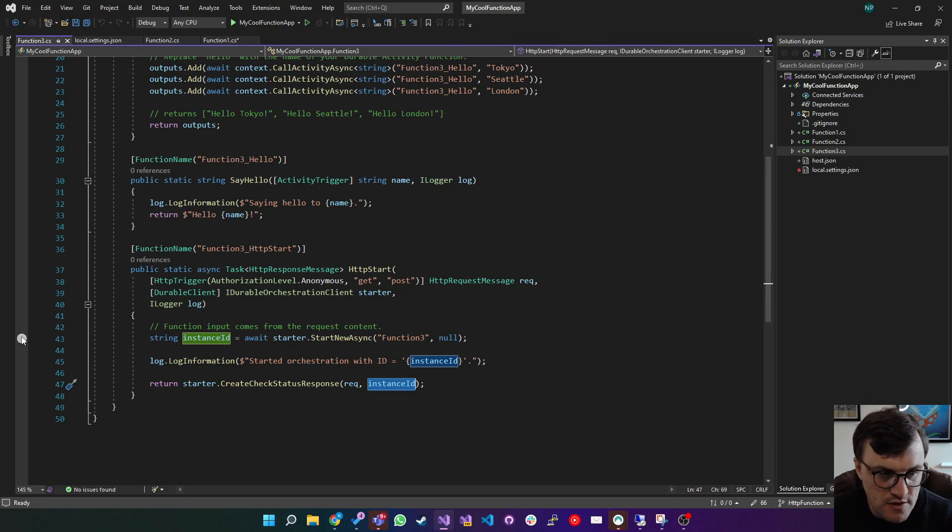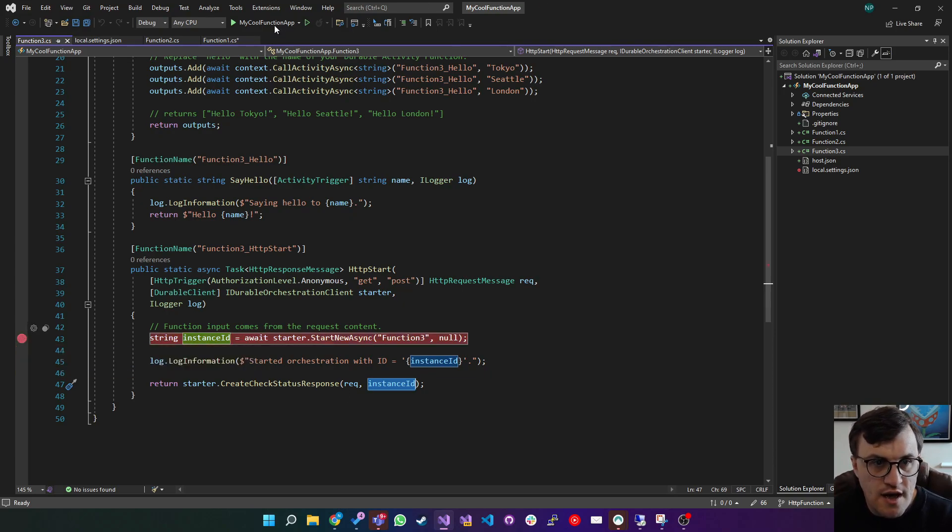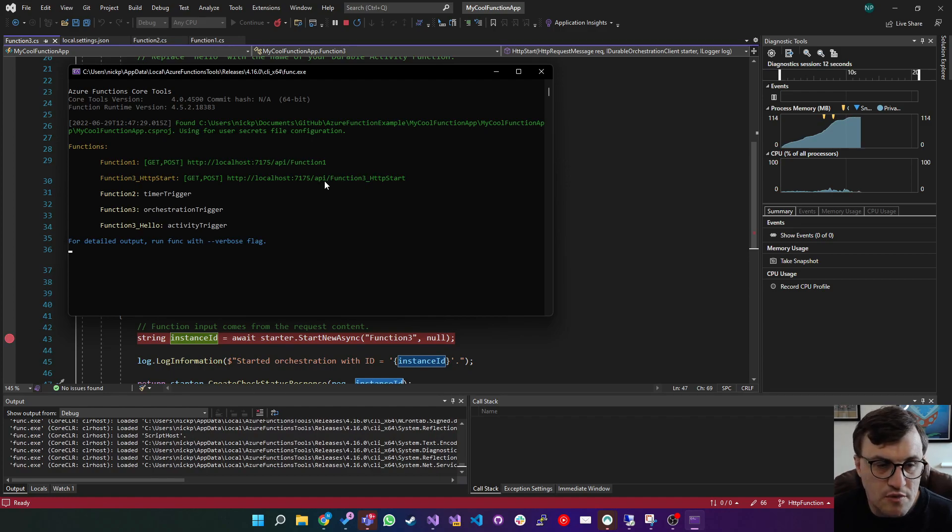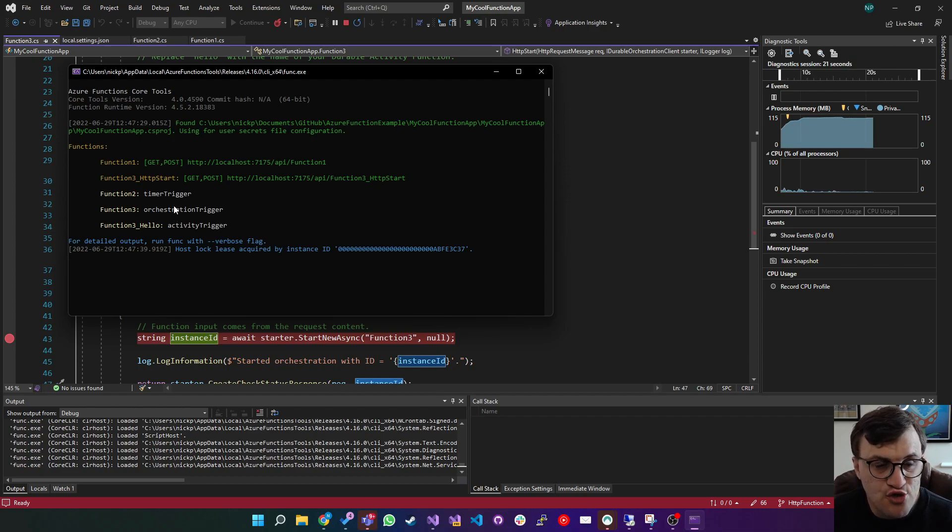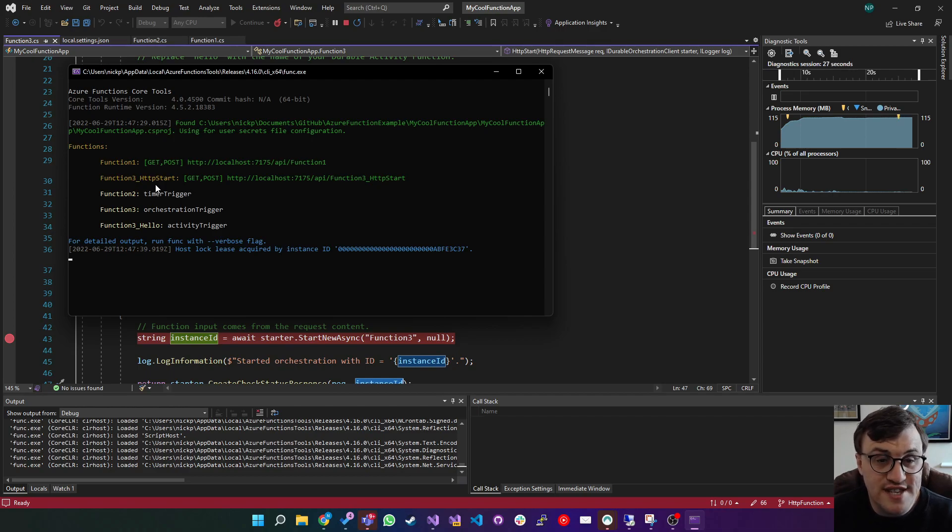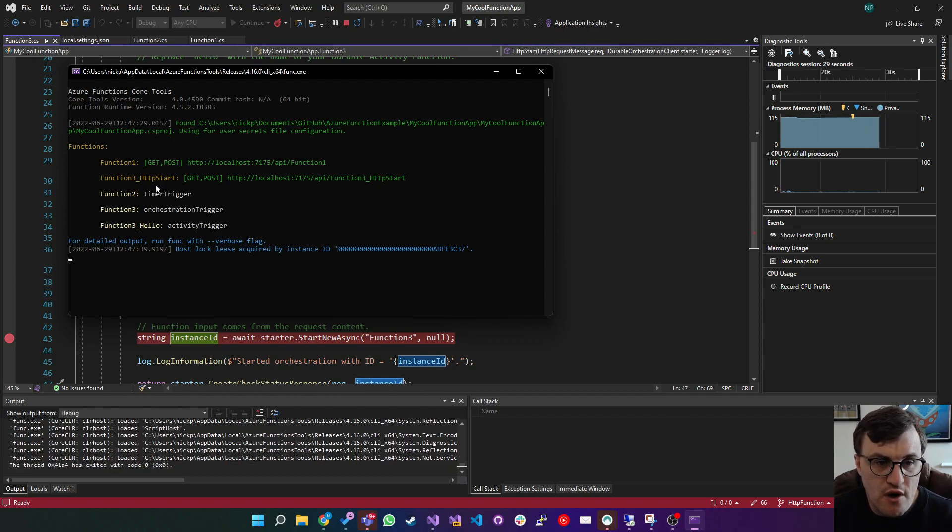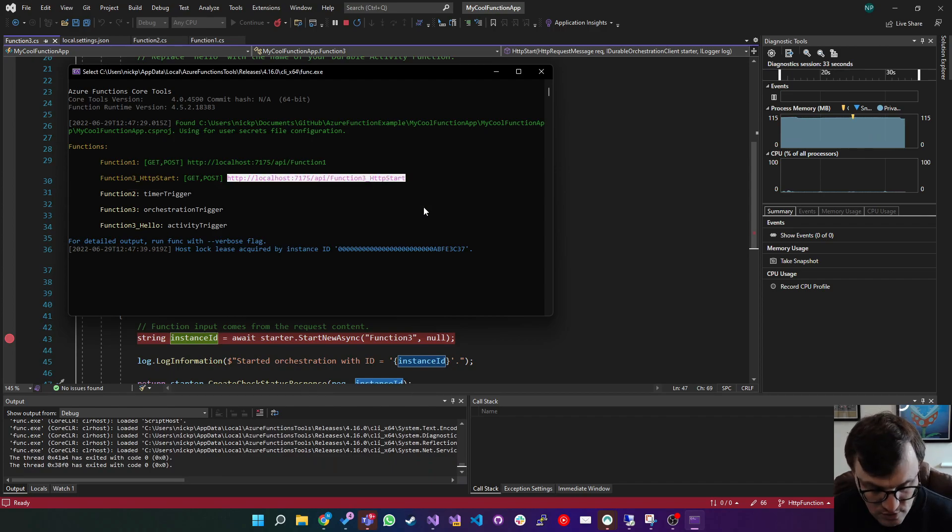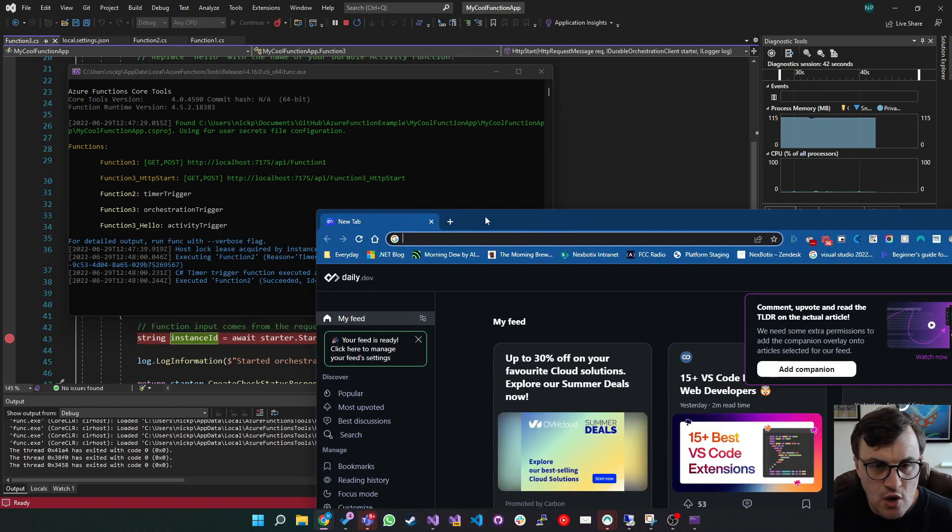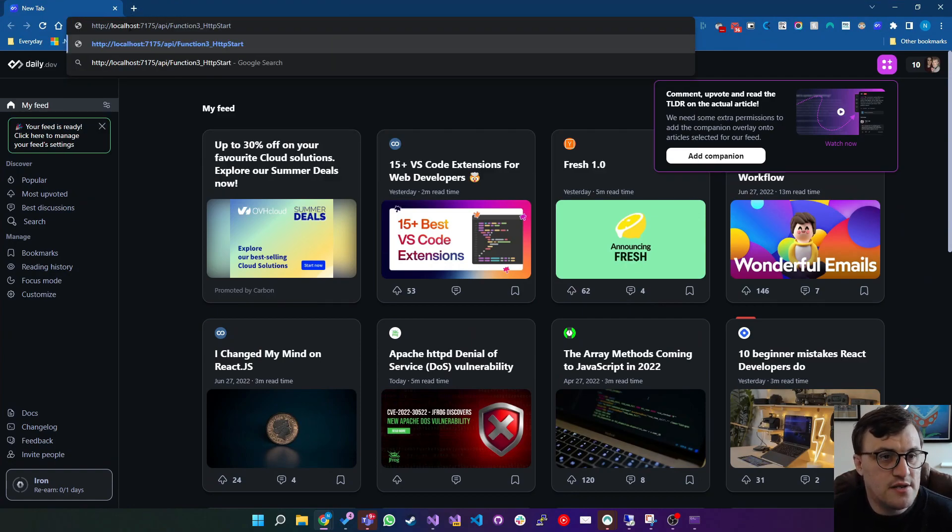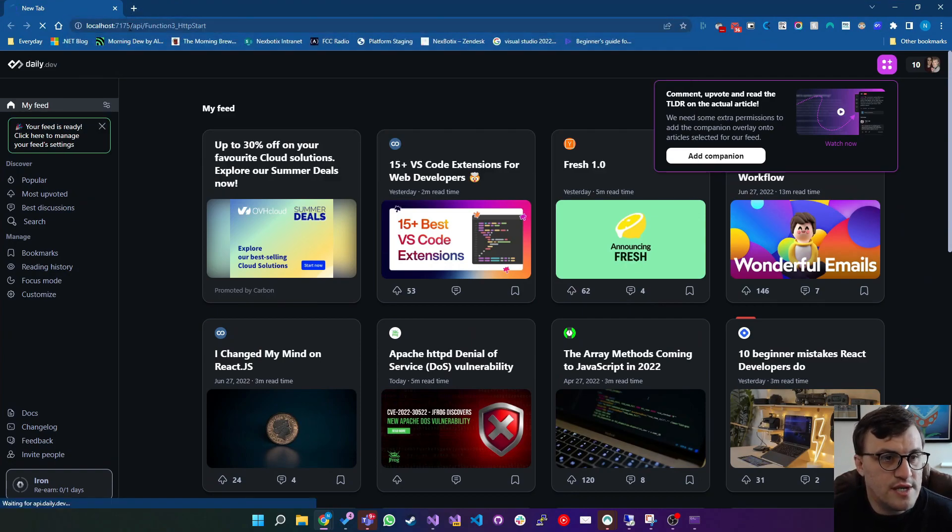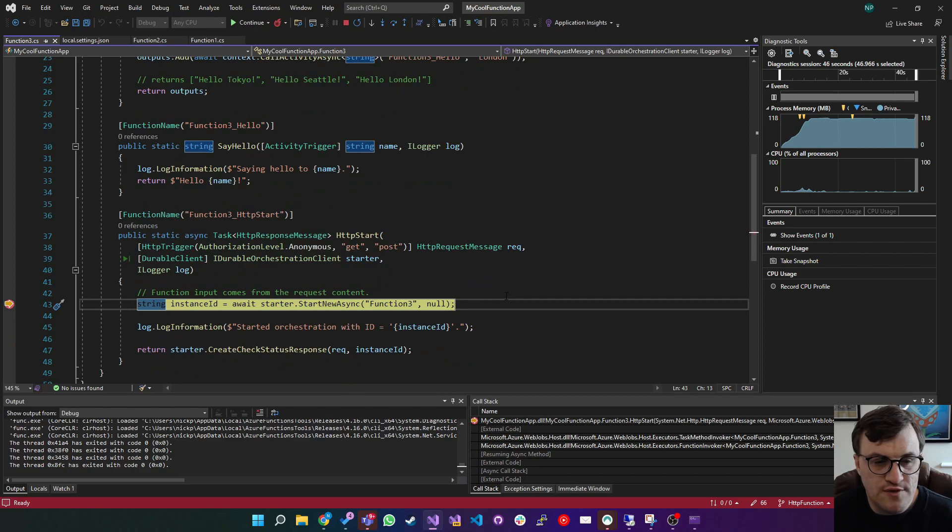I'll put a break point here and we'll start the app. So you can see the various functions that we've got. There's the two functions that we created before, function one and function two. But now we've got function three, which is an orchestration trigger, function three underscore hello and function three underscore HTTP start. And this is the function that we want to call for our test. So I'm going to copy this URL and we'll just do a get request to start with. If I open a browser window and then pop that into the address bar, it will call this function.